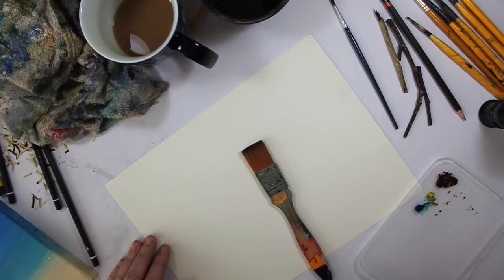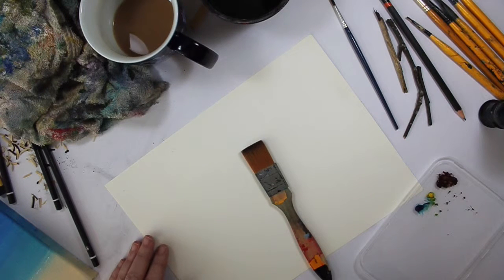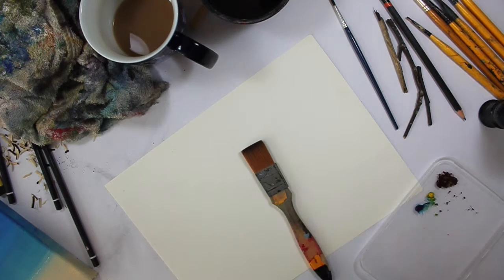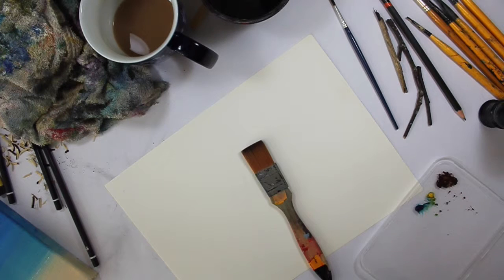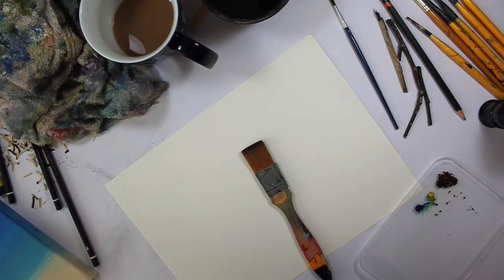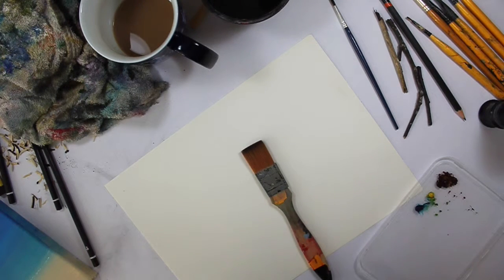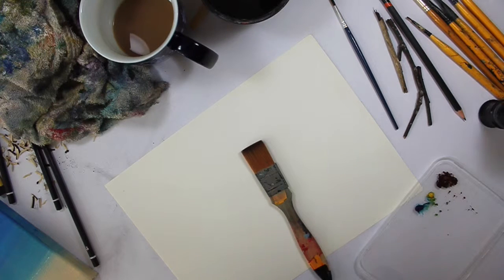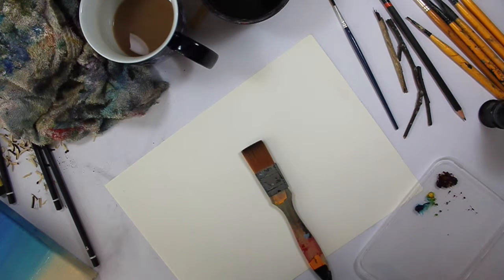Hello and welcome to Tutorial Tuesday. Today I'm going to be showing you how to do a wash. Not to be confused with how to wash.